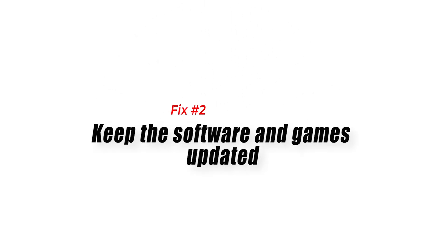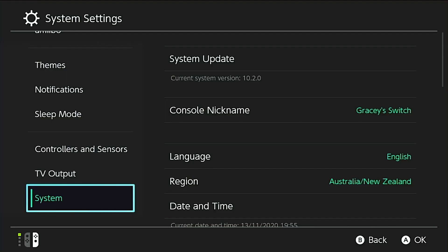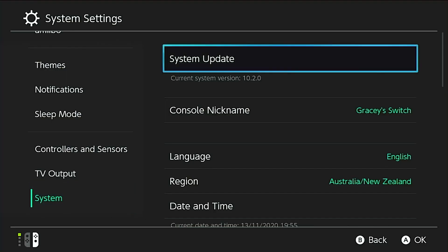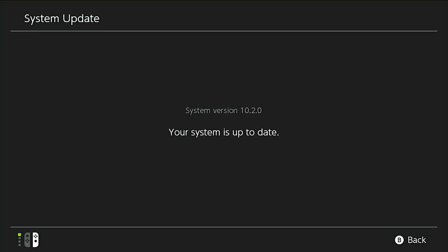Fix 2: Keep the software and games updated. Whether you're having an issue or not, it's always a good idea to keep the software environment of your Nintendo Switch updated.